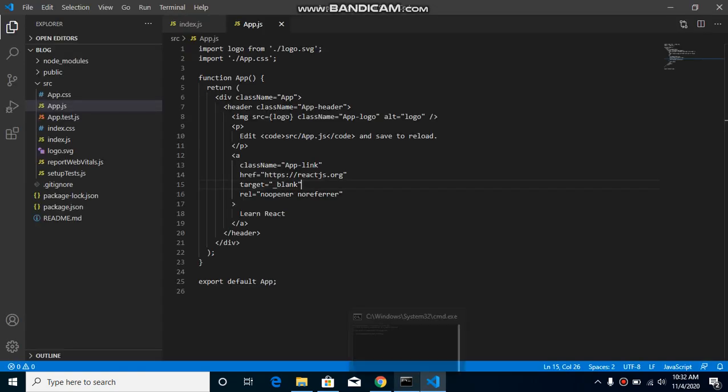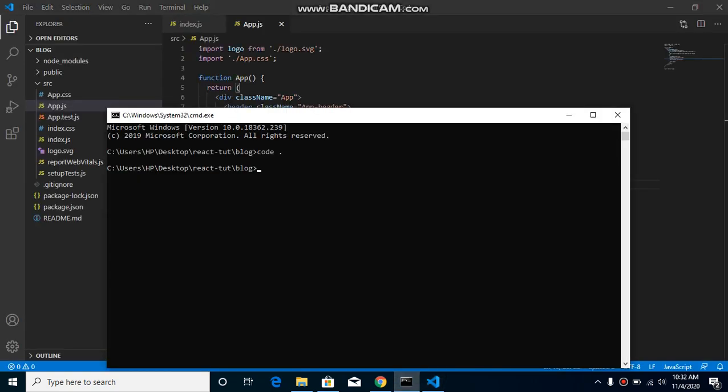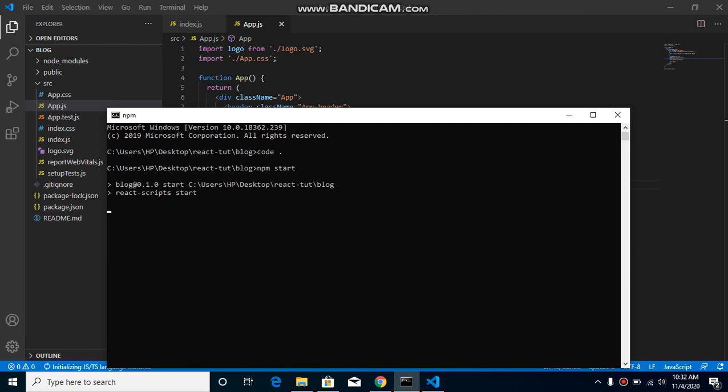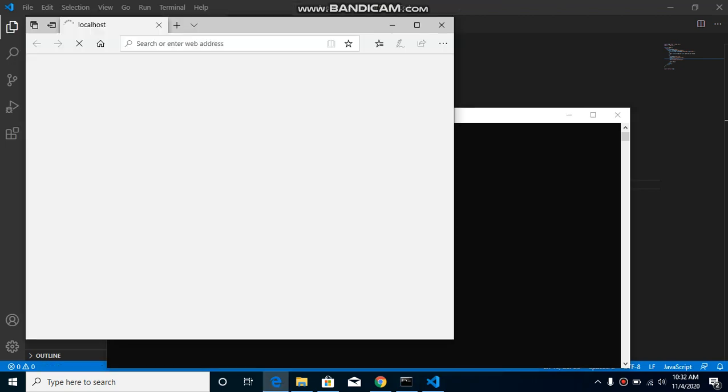And within that time you can simply write here npm start and this command will start your project or you can say run your project on the browser. So just wait for a moment.